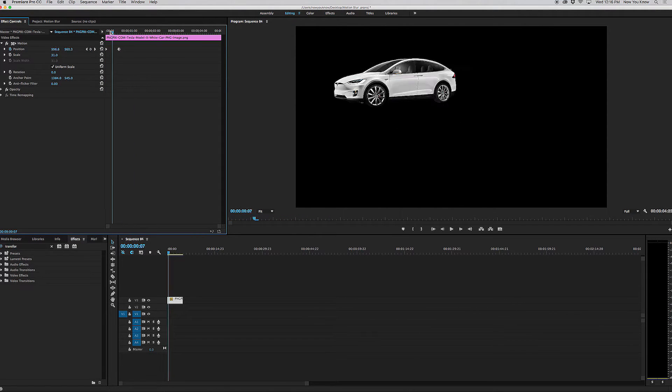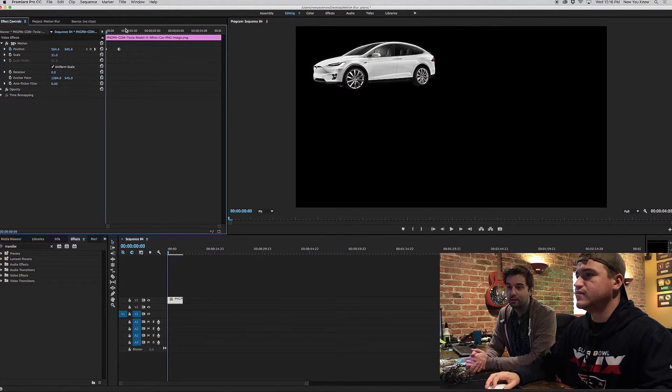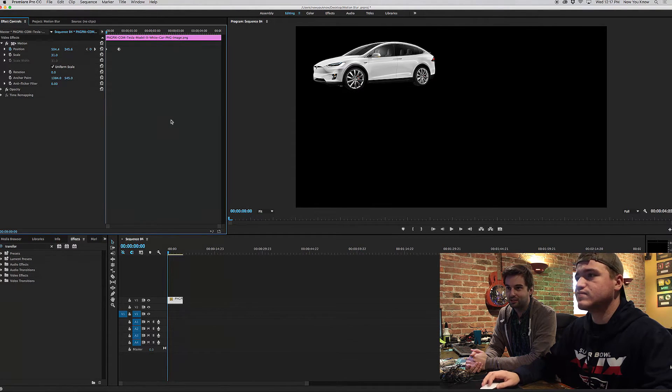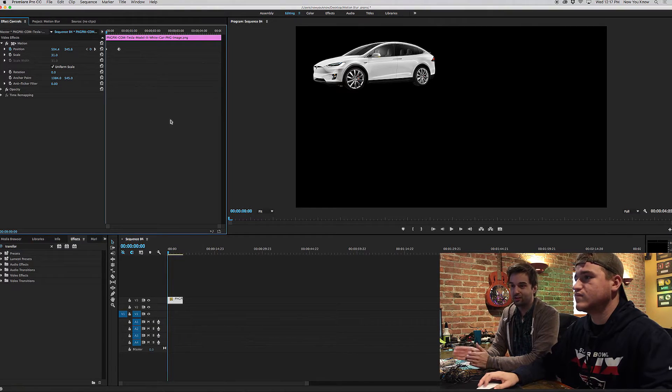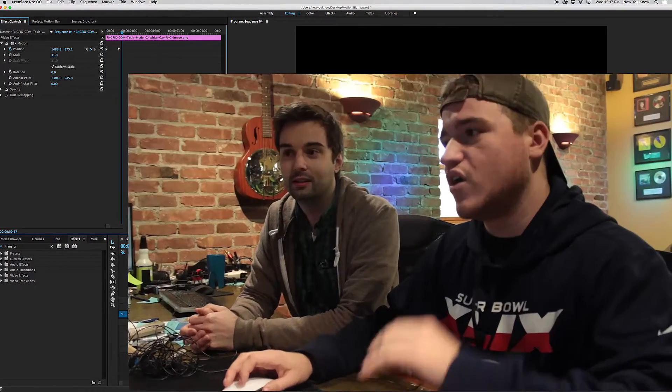But what we want to do is we want to make it look a little bit more realistic. Yeah, because right now you're probably noticing that it just kind of looks like the image is dragging across the screen and it's very choppy. So what we're going to do is we're going to create a motion blur.